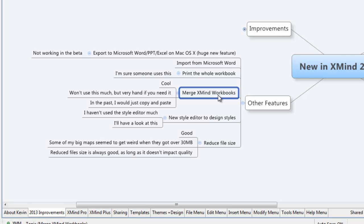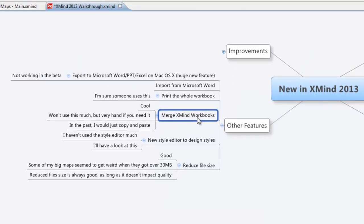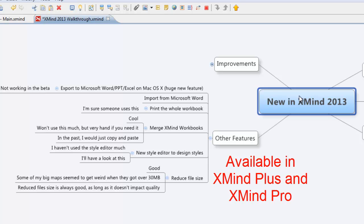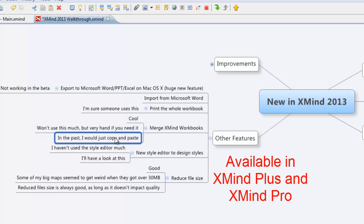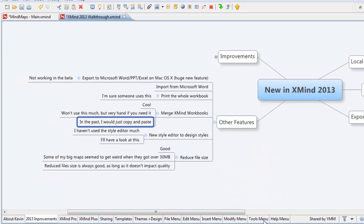Another feature is being able to merge XMind workbooks. In the past I would go into each individual sheet, copy the main topic, and paste it one by one. Now, if you have two workbooks with 10 sheets each, you can just merge them and it goes together seamlessly. It's not something you're going to use every day, but when you need it, it's nice to have.